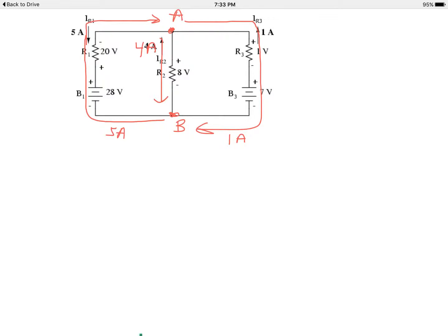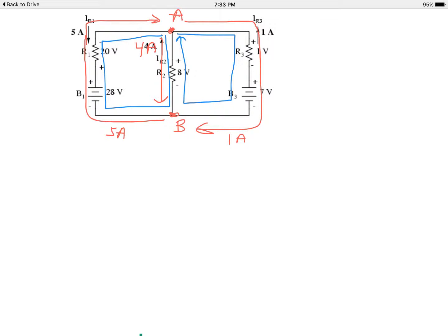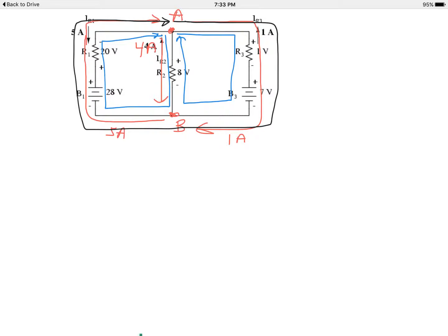Now let's look at Kirchhoff's second law. There are 3 loops in this circuit. A loop is a total path starting at one spot and returning to the same spot. For example, starting at A, going over, down, across, and back up is one loop. Going from A all the way around the outside back to A is another loop. The two smaller left and right loops plus the outer loop make 3 loops total.